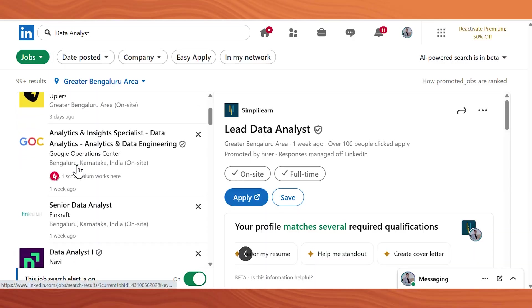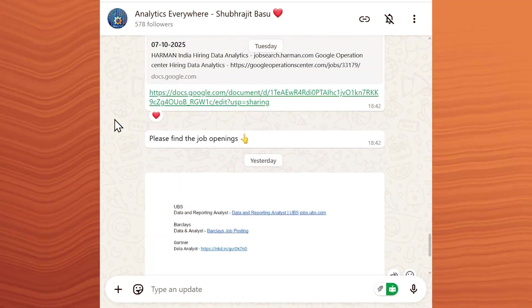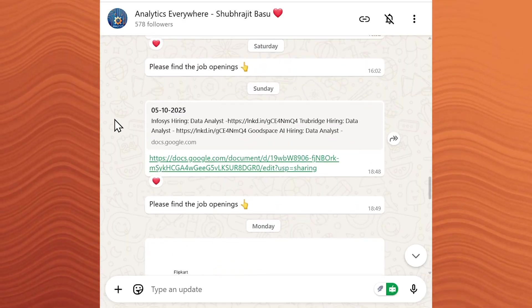Be active on LinkedIn as there are many job openings available there. I personally run a WhatsApp channel where I share job openings from my network every week — you can follow that for updates. Also do cold emailing: send messages to recruiters and hiring managers on LinkedIn or through email, asking for referrals or any opportunities. Finally, don't quit even if it takes a little more than 90 days — be patient and consistent and you will land a data analytics job.